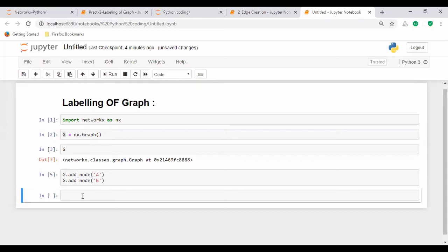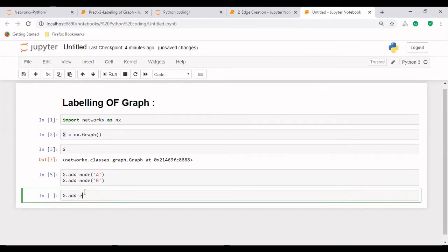Now after this, we will create an edge between these two nodes A and B. And for that we have another function that is add_edge. As I have discussed in the earlier lecture,